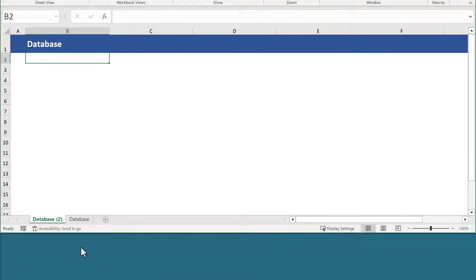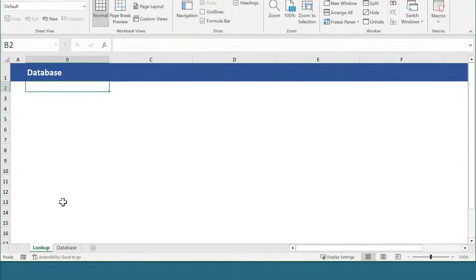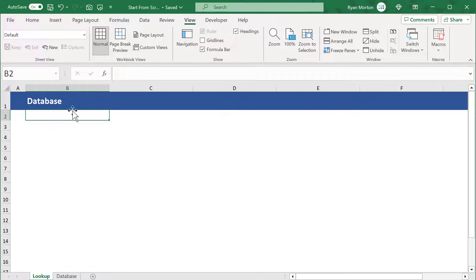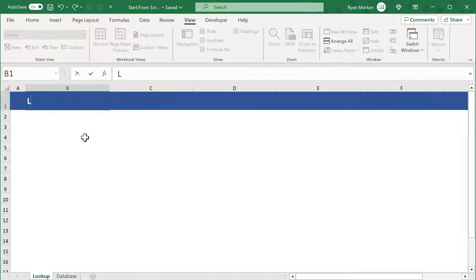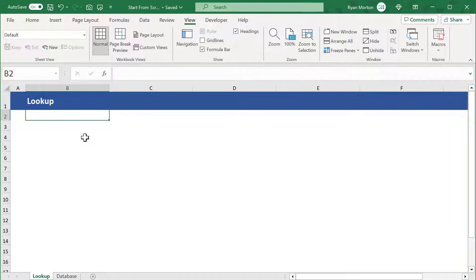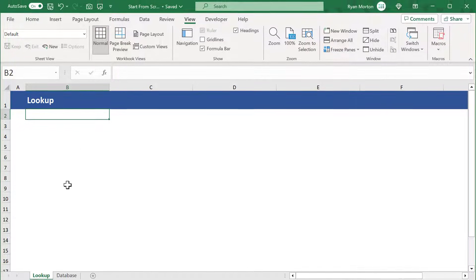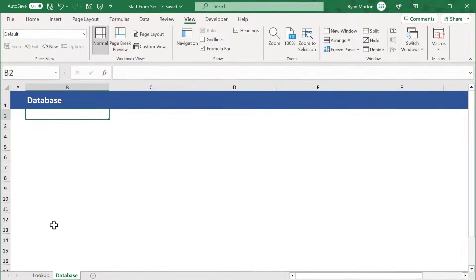Change the name of the second worksheet to lookup, and up at the top, change the value in cell B2 to also say lookup. We will come back to the lookup sheet later, but for now, let's go back to the database worksheet.